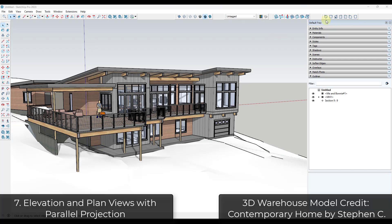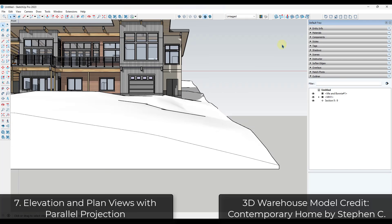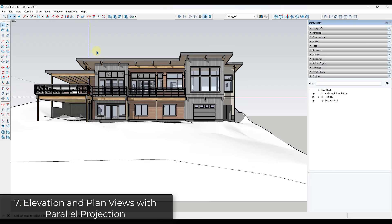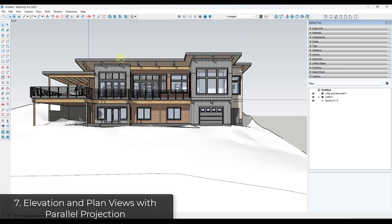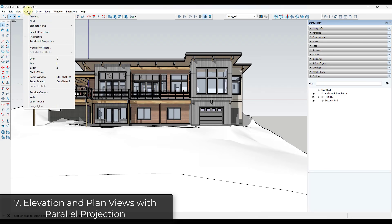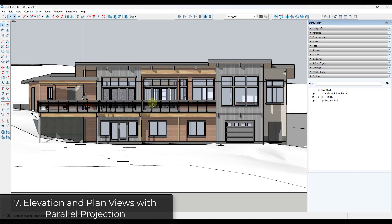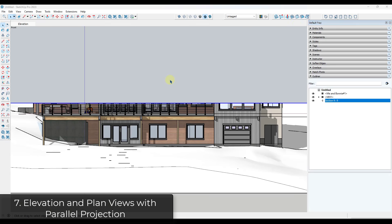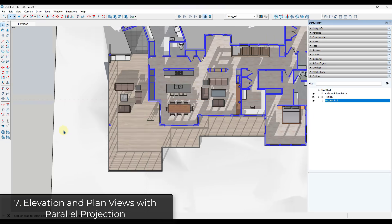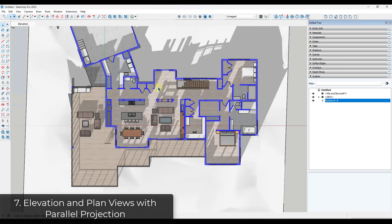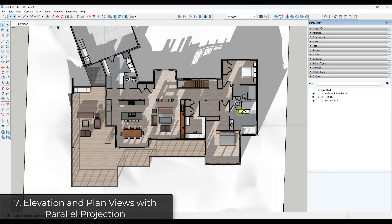Tip seven: create true elevation and floor plan views by turning perspective off. If you go into a front view with perspective on, it will look distorted. Go to Camera > Parallel Projection to get a true straight-on elevation view. Going into a top view with parallel projection on creates a true plan view with no perspective.